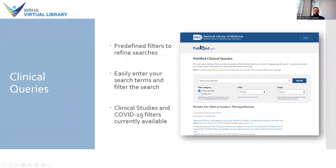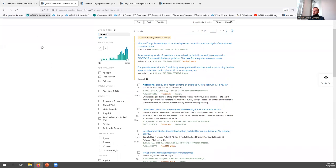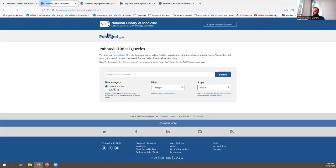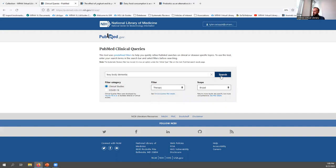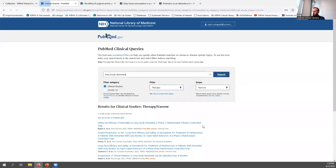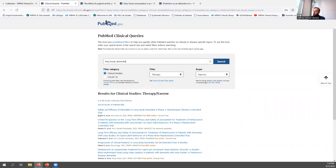The Clinical Queries tool, also accessible from the homepage, uses predefined filters to help you quickly refine PubMed searches on clinical or disease-specific topics. For example, if you're interested in treatments for Lewy body dementia, you can type in 'Lewy body dementia,' use the Clinical Studies filter and check Therapy, and immediately get a filtered set of results. You can limit the scope, narrowing from over a thousand results down to a manageable set of 68.